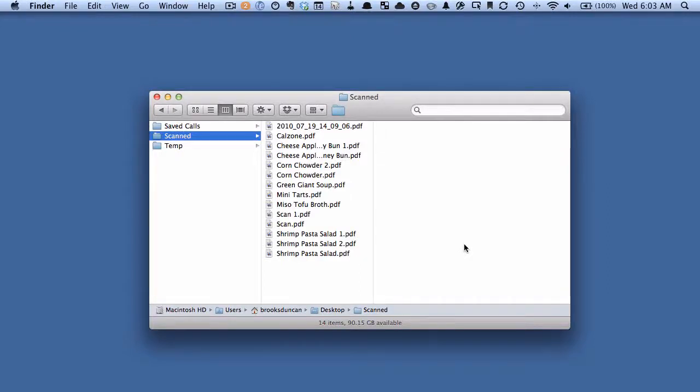Hey there, it's Brooks here from documentsnap.com, and today we're going to be talking about a quick and easy way to create subfolders from a group of folders.